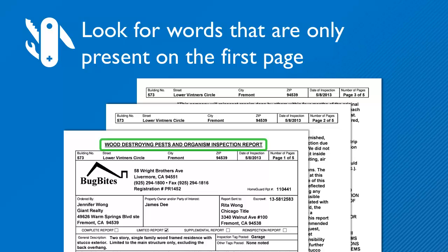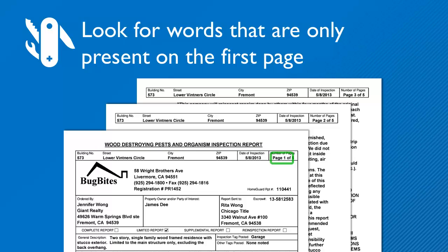The keywords 'wood' and 'report' in the title make good separator words. Another candidate could be 'page 1 of', or the word 'complete report'.